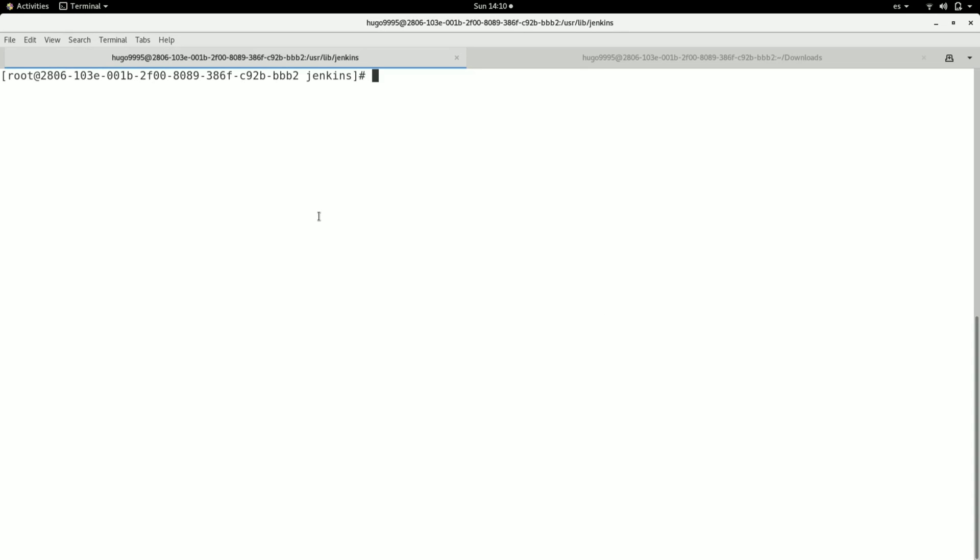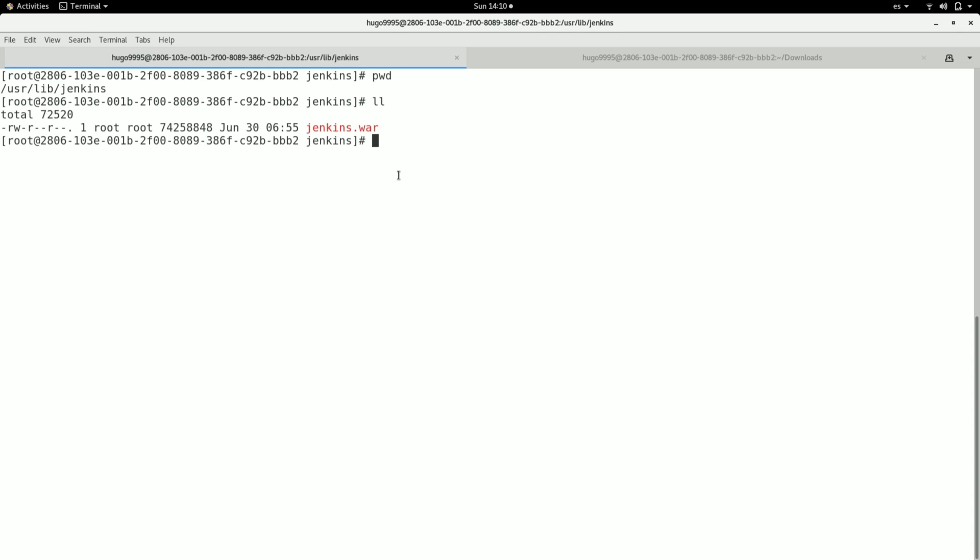Here I'm in the location where Jenkins is installed, which is /usr/lib/jenkins. I can see the Jenkins War file that is currently running.